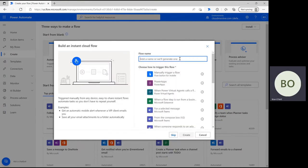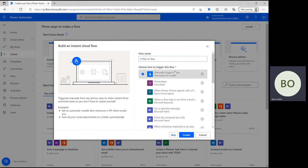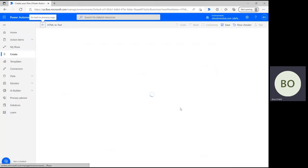Next, give your flow a name and then select Manually Trigger a Flow and click Create at the bottom of the page to move on and begin designing.